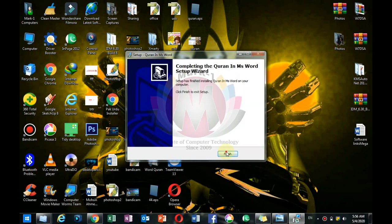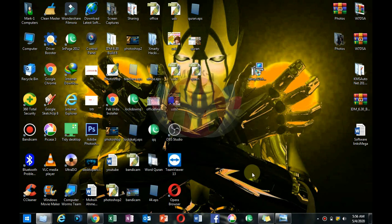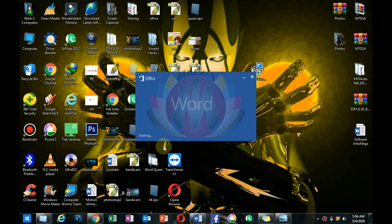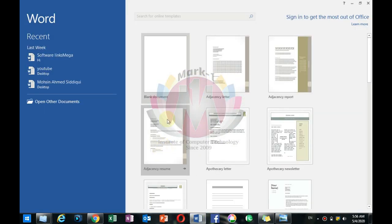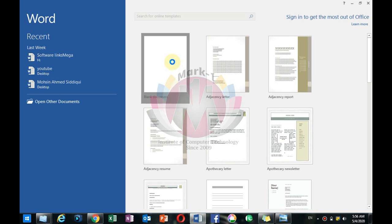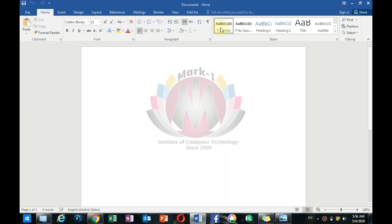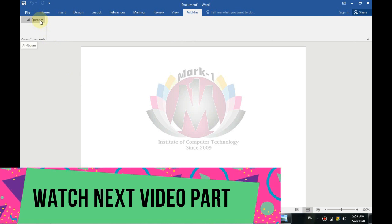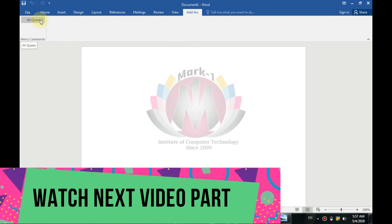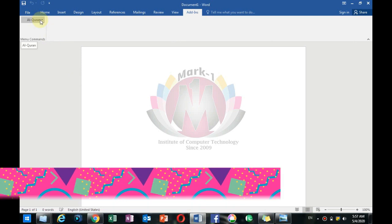We will finish what we have to do. We have to open Microsoft Word. If you have opened it before, please close it and open it again so that the add-on loads correctly. Go to Insert — the Quran add-on is here. If you are in Office and want to add something, click it and it will start.